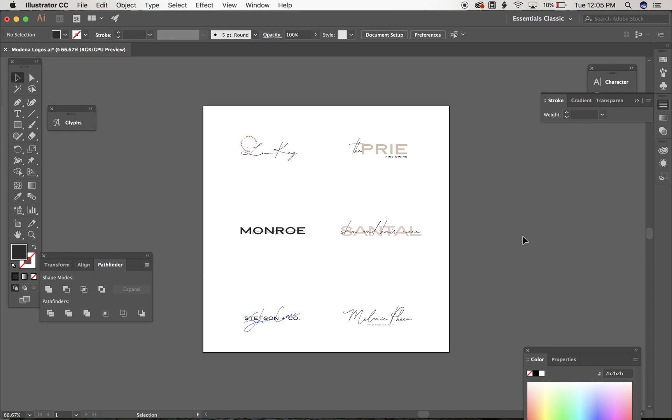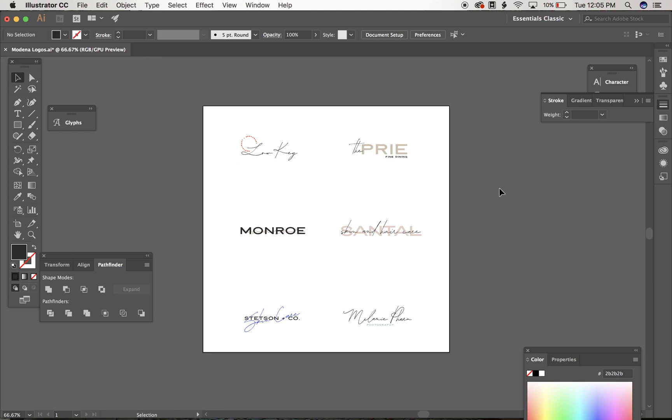So first you're going to install your fonts onto your computer and then after that you can open the file included in Illustrator. So I've used my .ai file, Illustrator file,